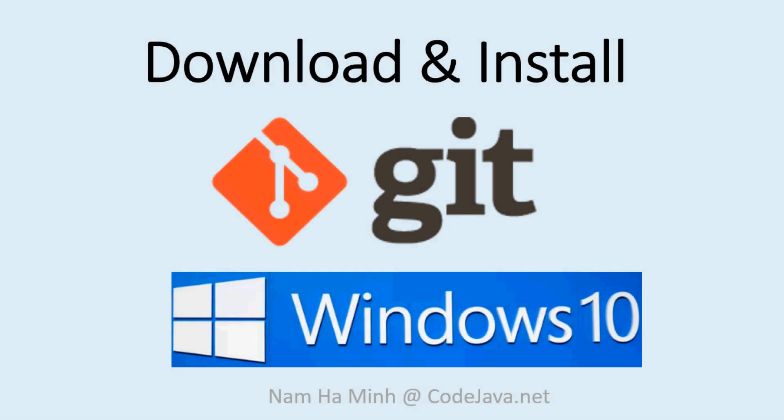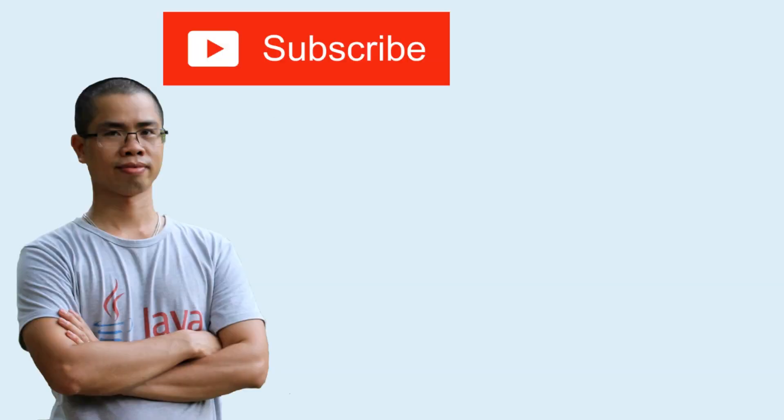So far I have shown you how to download and install Git software program for Windows operating system and how to clone a project from GitHub using Git UI and Git command. I hope you've found this video helpful. Please subscribe to my channel, like, comment, share this video. Thank you.